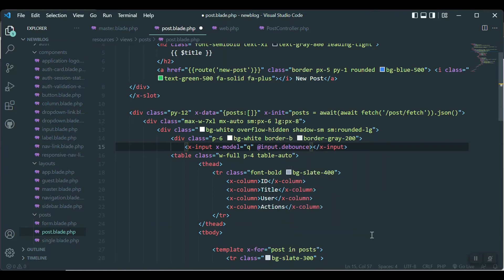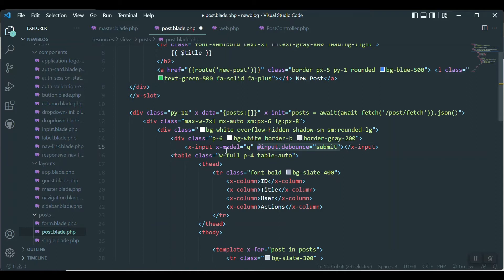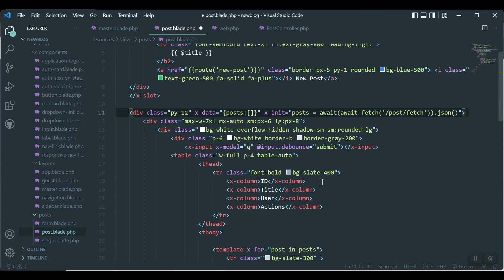The debounce means that whenever we write something — key-down and key-up events — it will handle that. Whenever we press a key and release it, it should call a method. We'll name the method `submit`, or whatever we like. So whenever we debounce or press a key on this field it should call a JavaScript function. We don't have that function yet, but with Alpine JS we can declare functions inside the `x-data` directive.